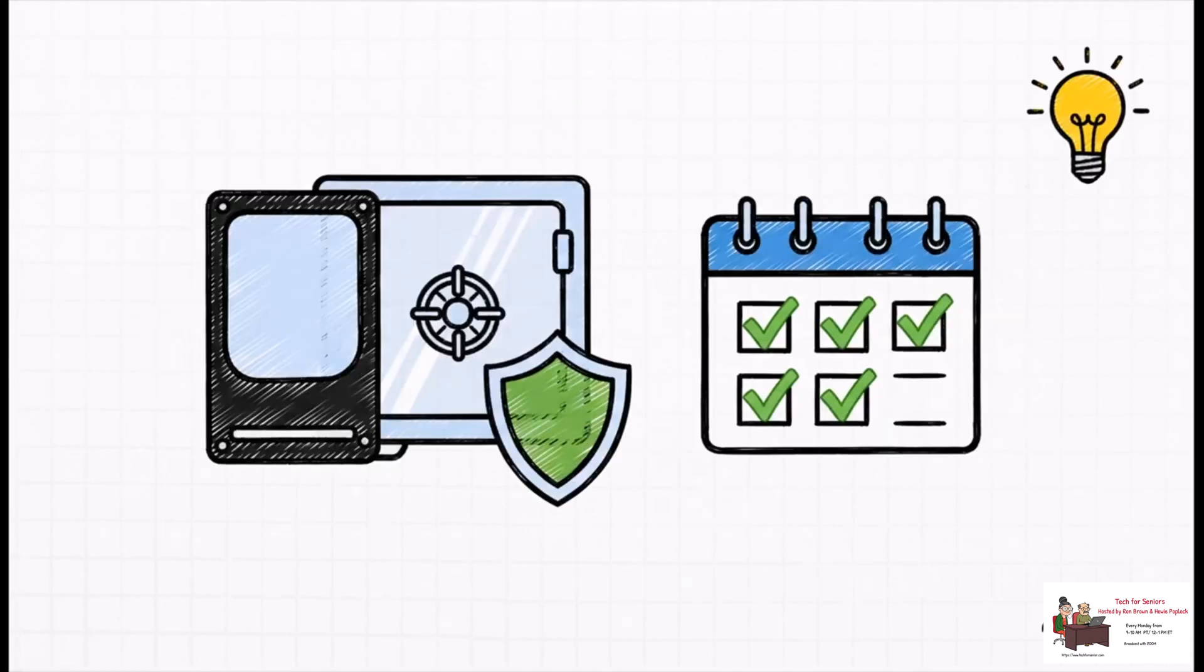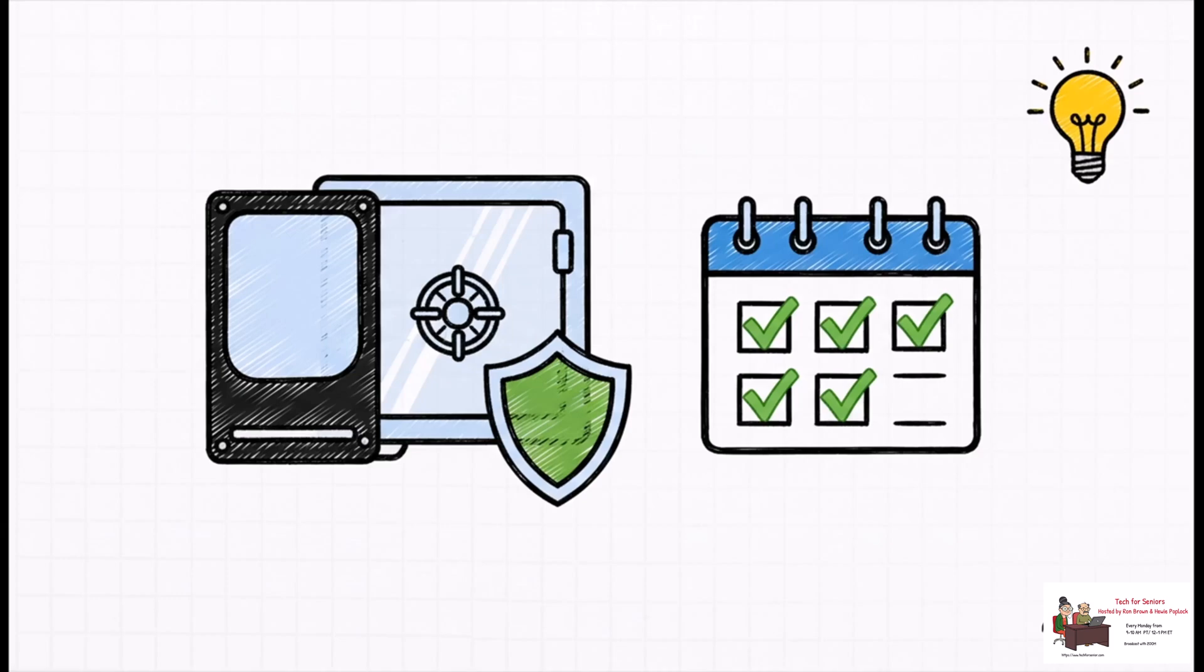And here's a little pro tip for you. Once you've updated and everything seems fine, don't just erase that backup right away. Keep it around for a few days. You want to make sure the new OS is running smoothly before you get rid of your safety net.